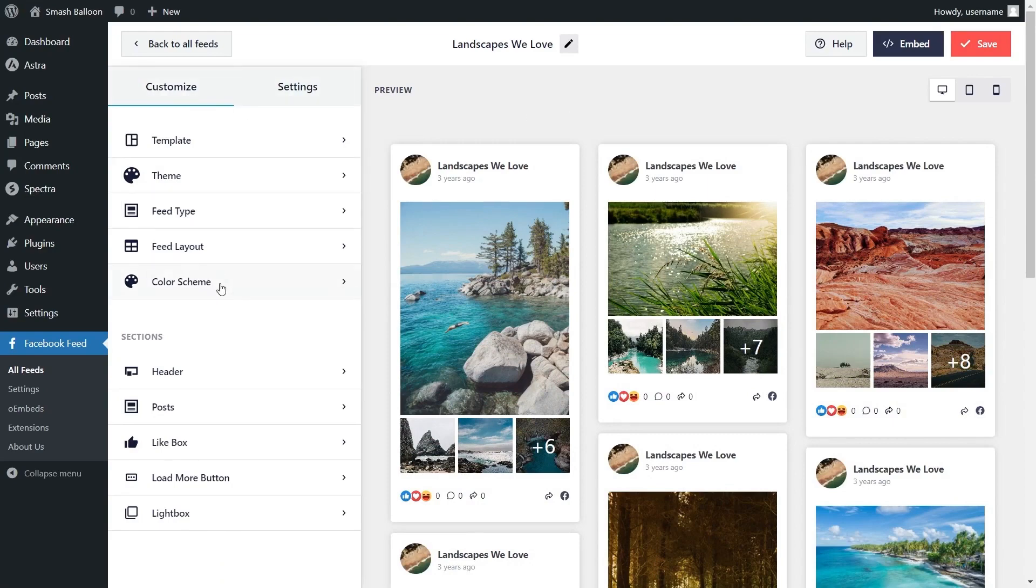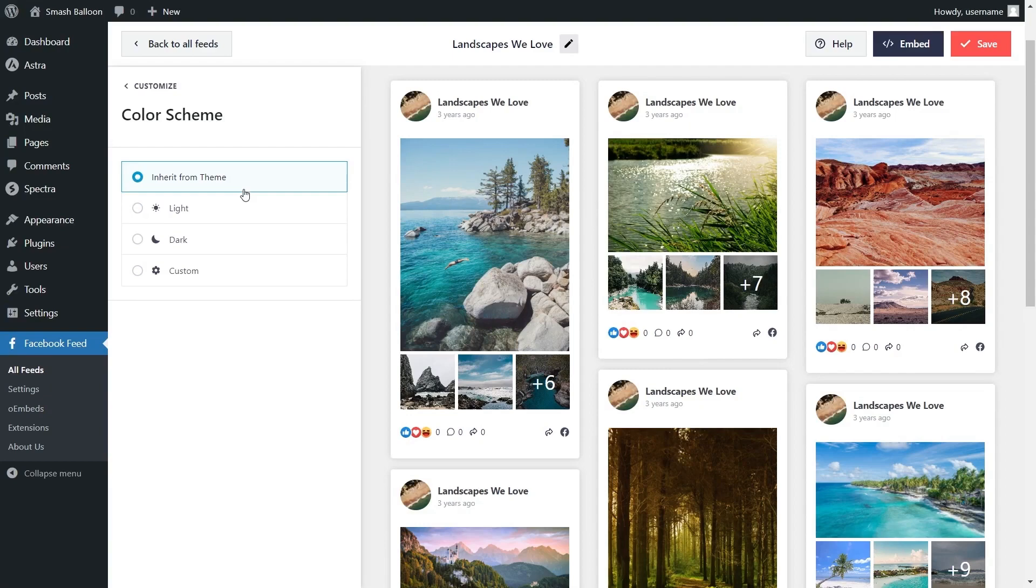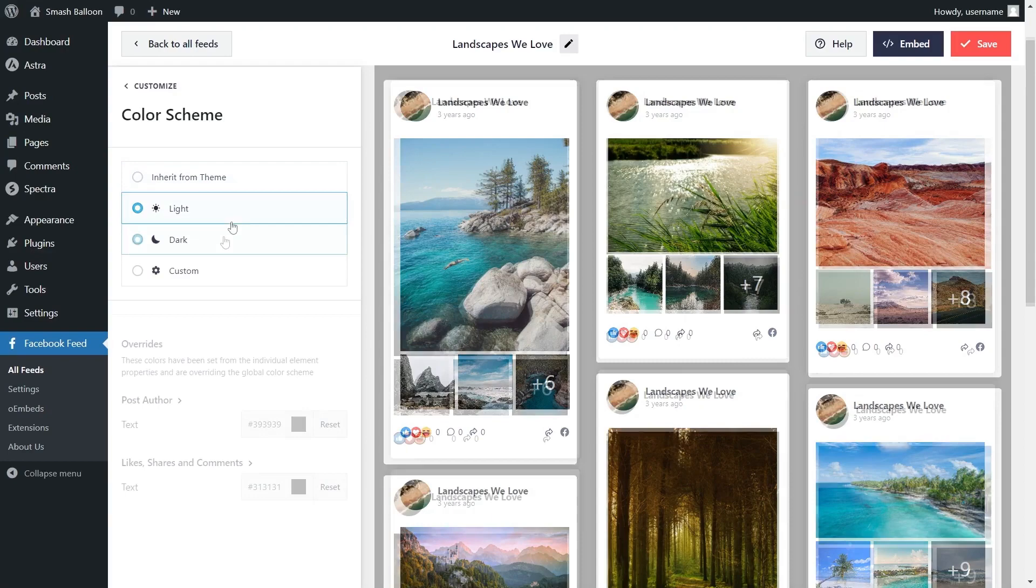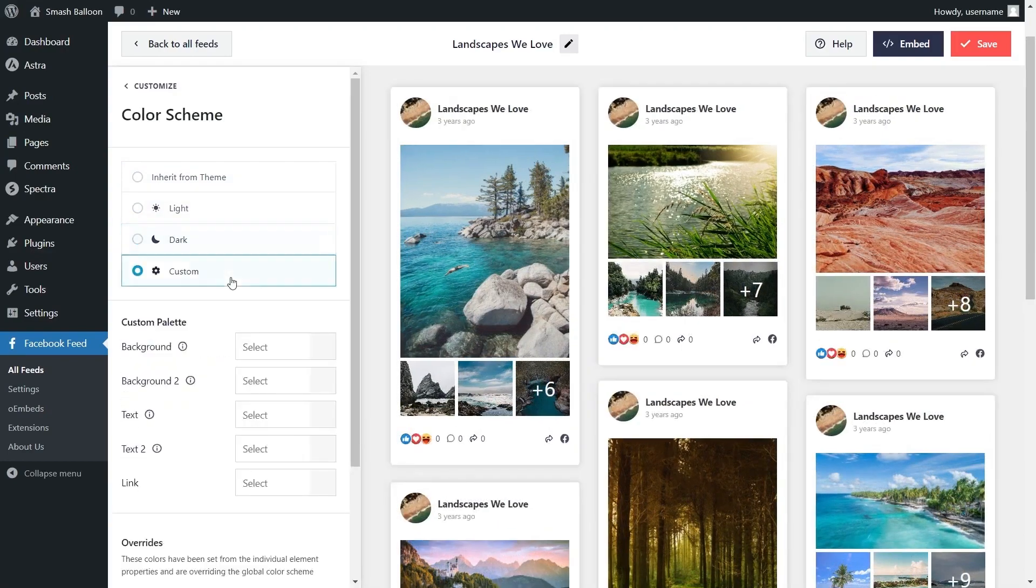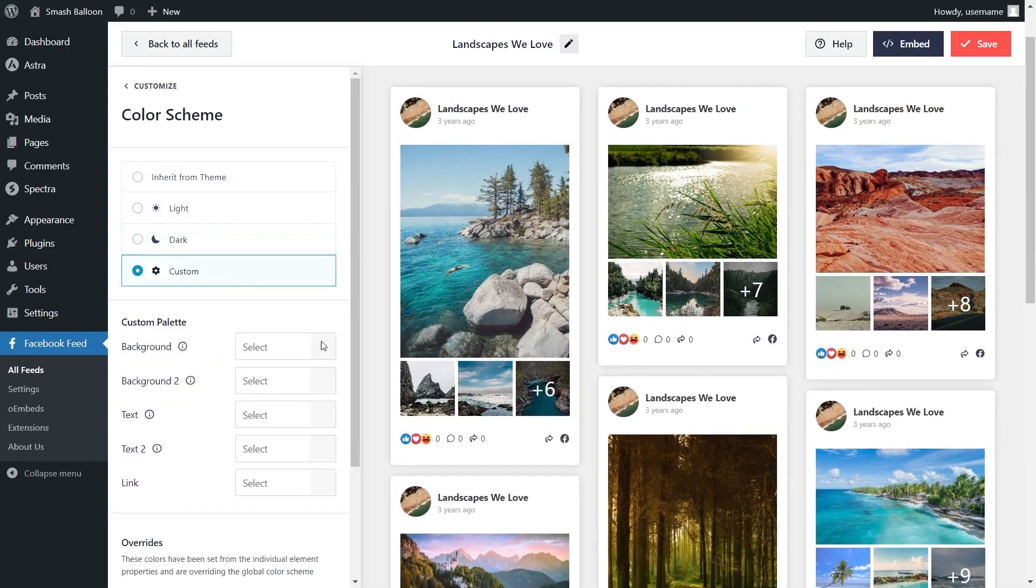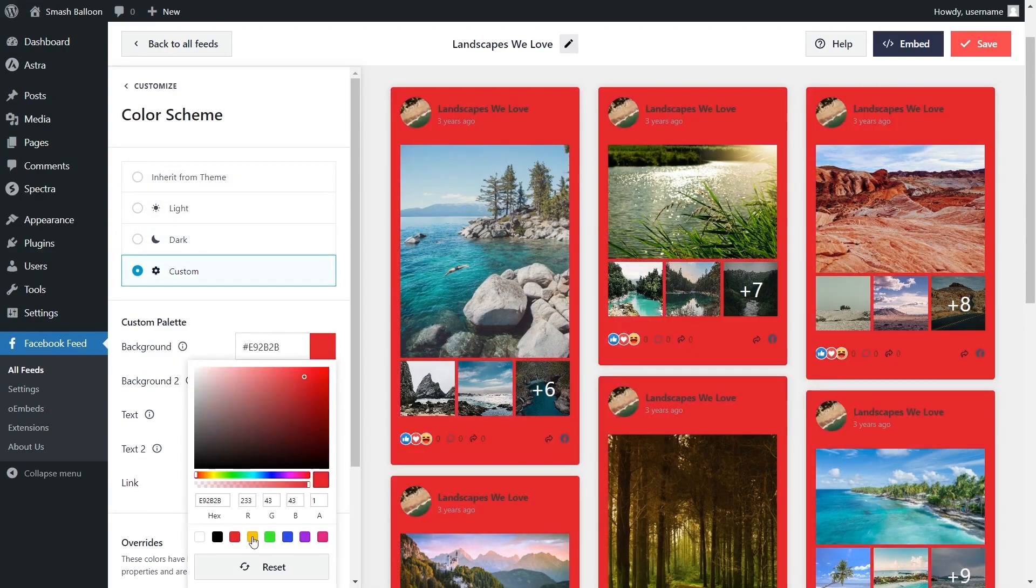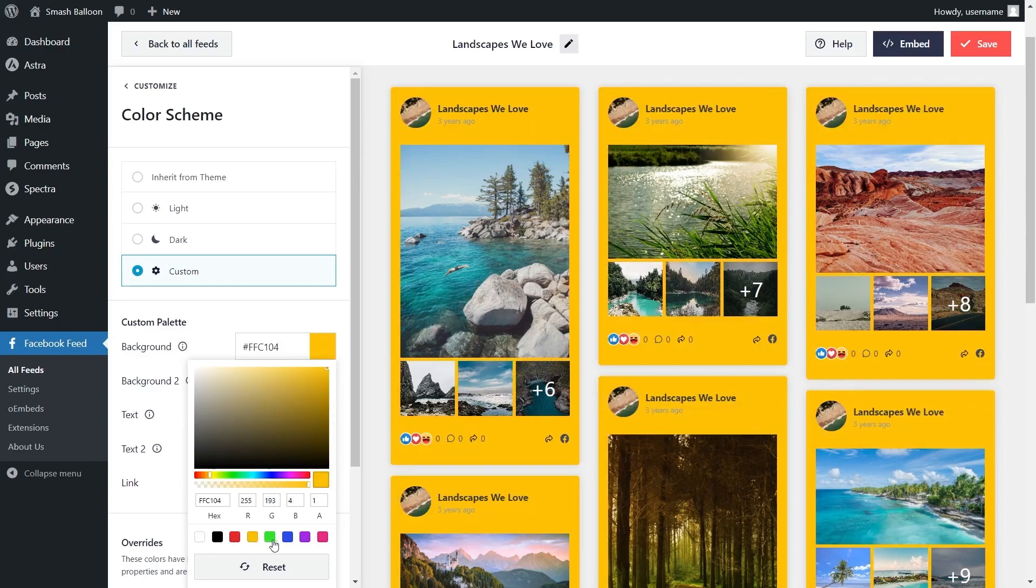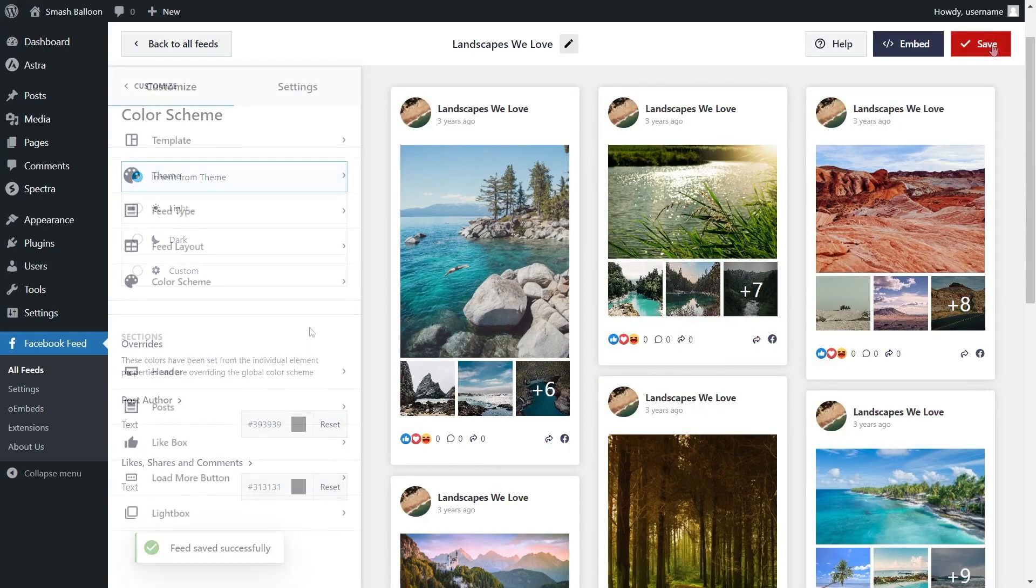Next if you want to modify the color palette of your Facebook feed, under the customize tab click on color scheme. Currently we have inherit from theme as our color scheme. This means that the plugin will automatically match the colors of your WordPress theme. We also have a light theme, dark theme or even a custom theme that allows you to select the exact colors you want for your feed just like this. Once you have a color scheme you're happy with make sure to click save on the top right corner.